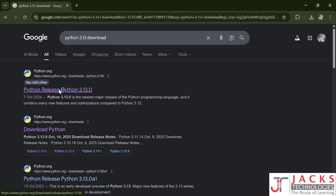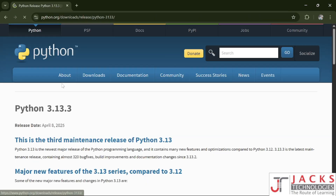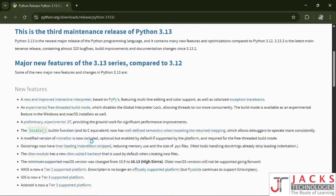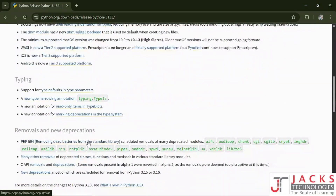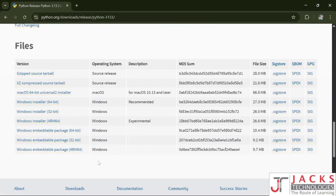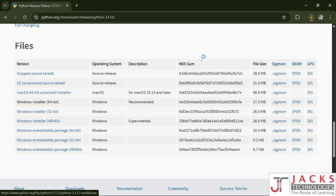Click on the first result and scroll down — you will have multiple options. Check for Windows installer 64-bit and click on that option. Your file will start getting downloaded.